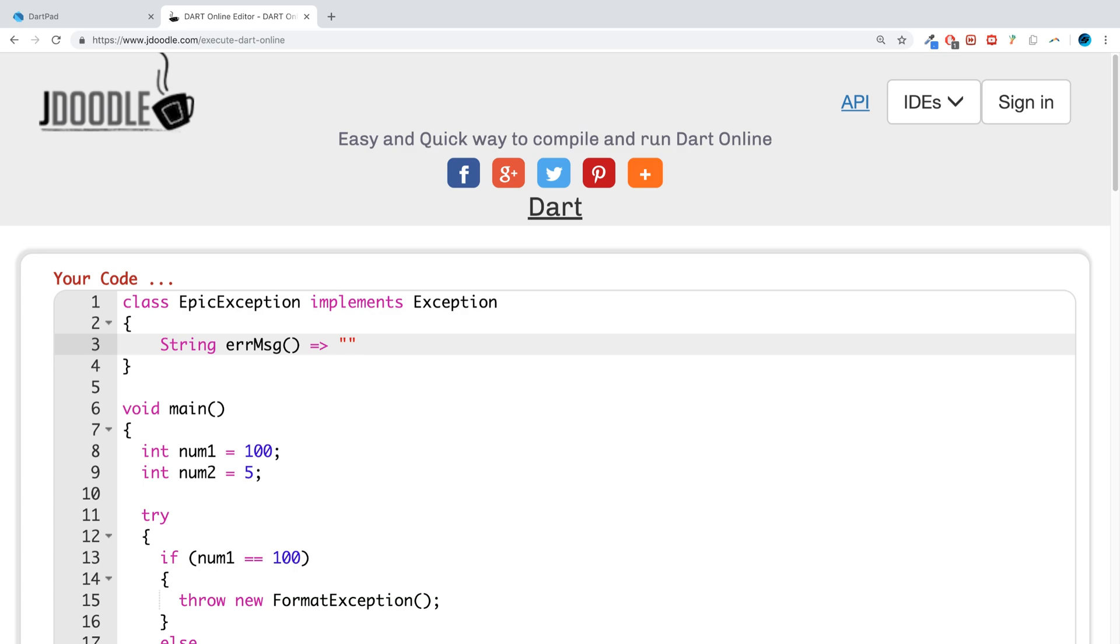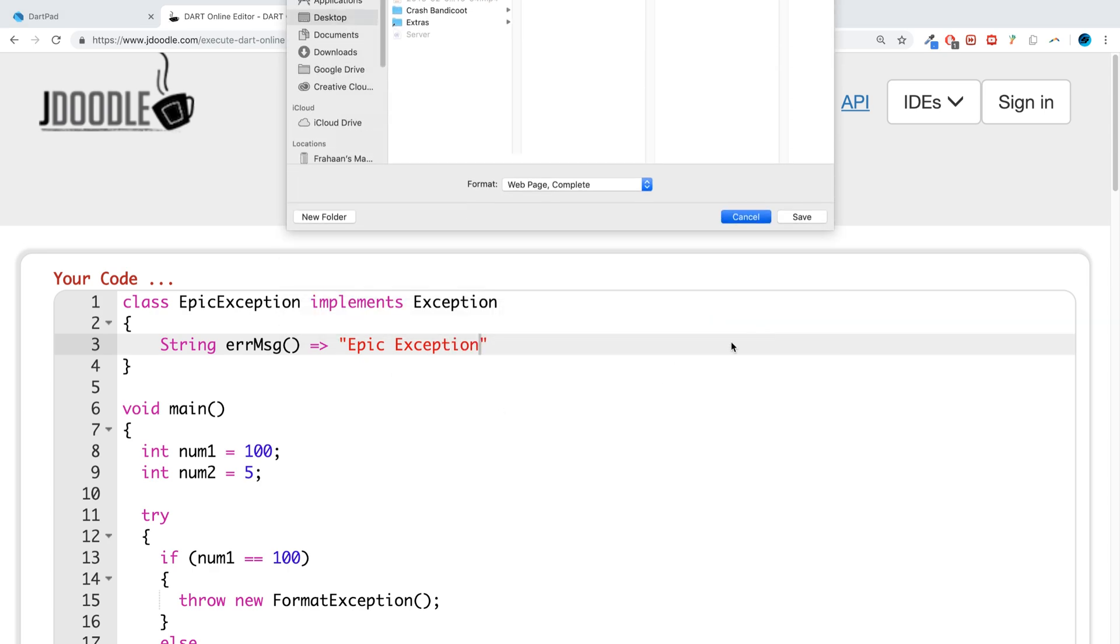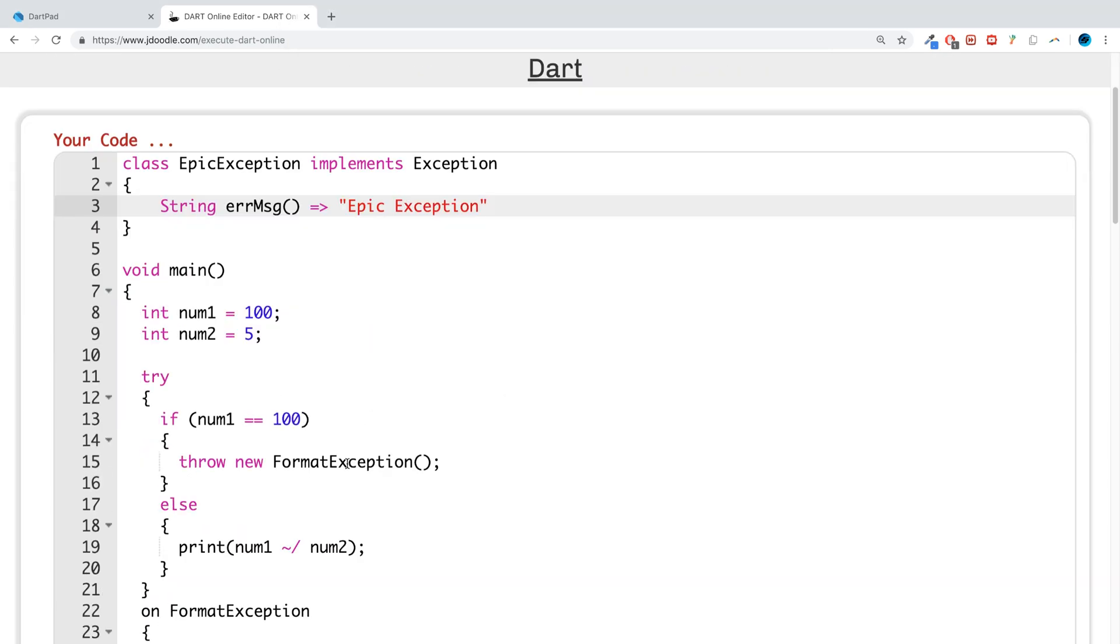We are going to say epic exception. Obviously, what you say would probably be a bit more contextual than that.